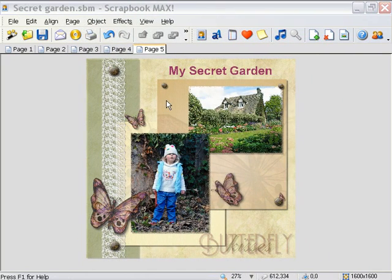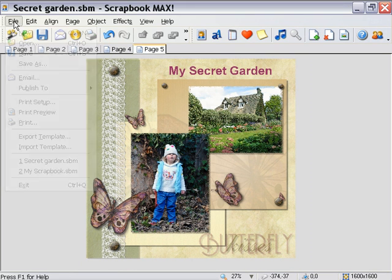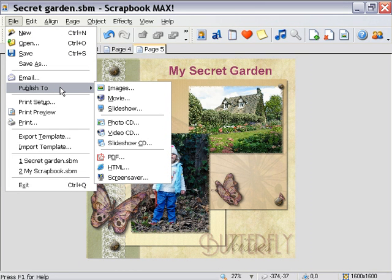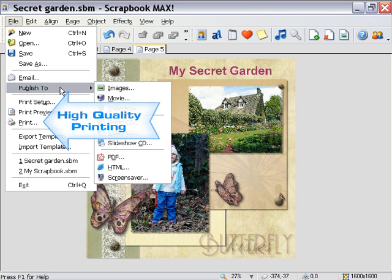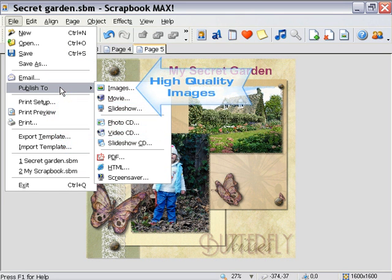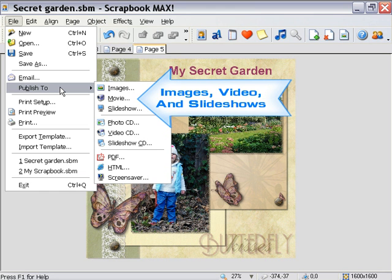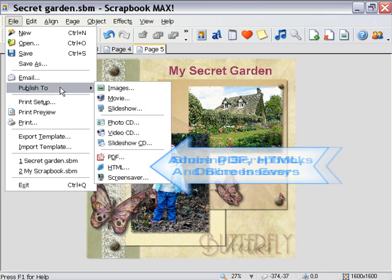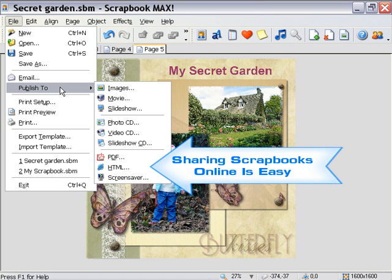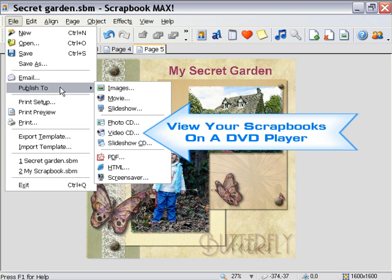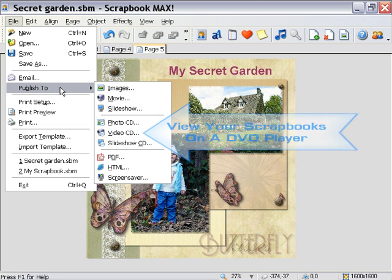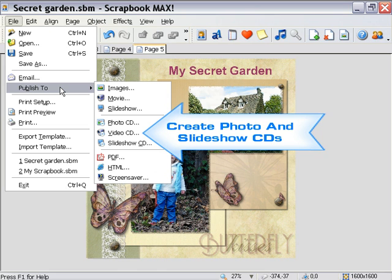Once you've got your scrapbook laid out, it's time to publish. Sharing your scrapbooks is a breeze, and we've included a variety of convenient options so you'll be sure to find one which suits all your friends and family. The email feature makes it easy to email your scrapbooks in just a few clicks. Create high-quality prints at home, or if you prefer to have your scrapbooks professionally printed, create high-resolution images suitable for your photo developer. If you plan to share your scrapbooks on a PC, you can publish them to image files, video files, slideshows, Adobe PDF documents, and screensavers. For easy sharing online, the HTML publishing feature generates all the files needed to upload your scrapbooks to a website. You can even create video CDs which play back on a standard DVD player for viewing on your TV. We've also included the ability to create photo and slideshow CDs, perfect for storing or distributing your scrapbooks.